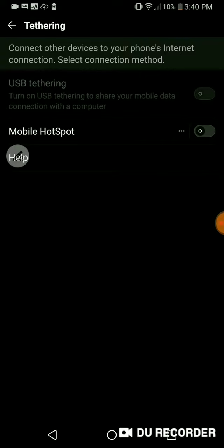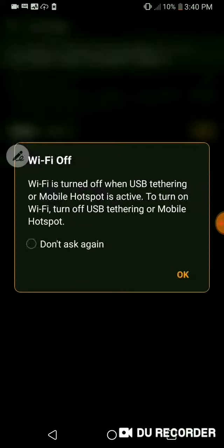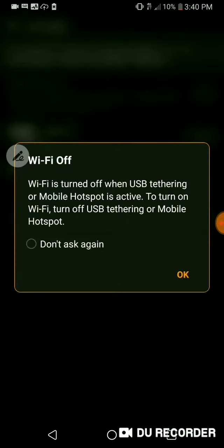So you go ahead and turn that on by clicking the black circle. And now that it's orange, it's on. It'll be a different color for you. I'm in battery saving mode. I'm going to put don't ask again for this. It's just a little information that your wifi will be turned off. You can turn it back on later.